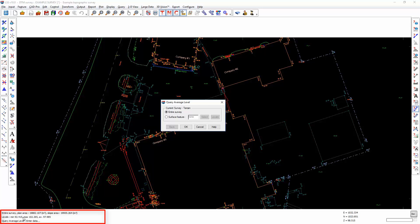It displays the minimum, maximum and the average level. It's important to note here that this isn't simply adding together the levels of all of the observations and then dividing by the total number of observations — it is an average calculated from the digital terrain model triangles.